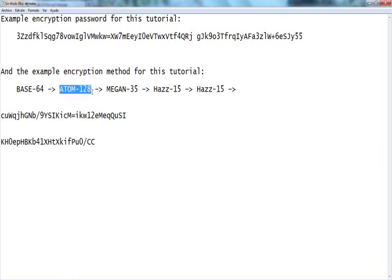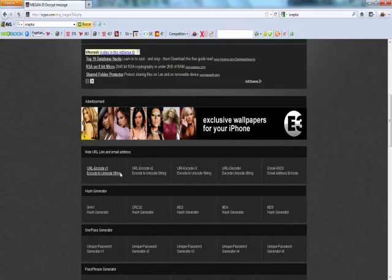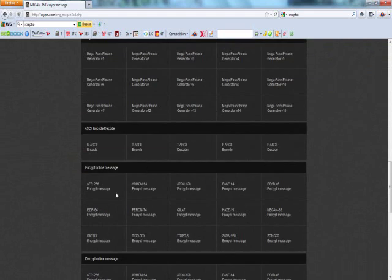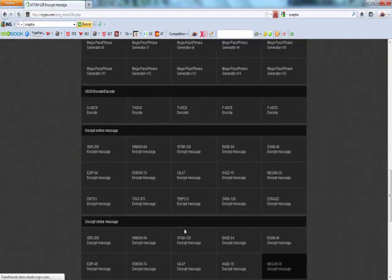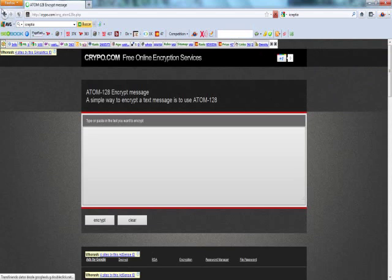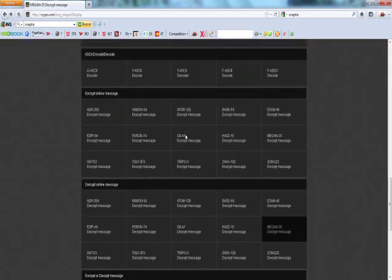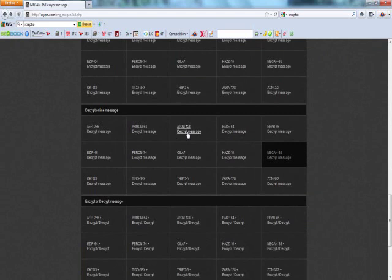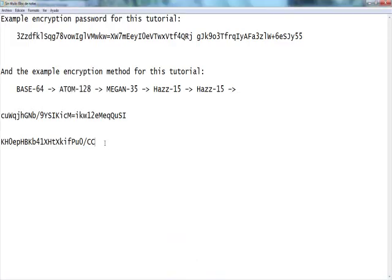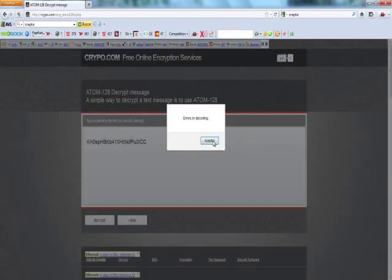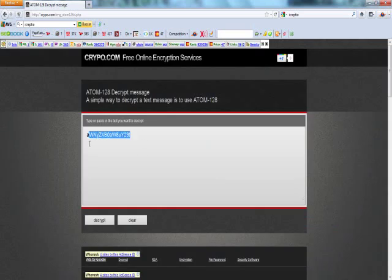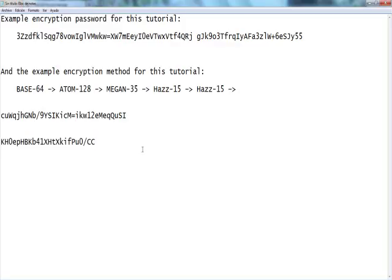Now we're looking for atom128. Here it is. My mistake, I clicked on encrypt — here it is. Decrypt. Now go back, copy and paste. Decrypt — another error. I don't know why it always does this, but it happened. Same step — copy and paste it back onto your notepad.